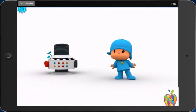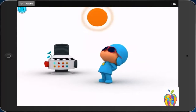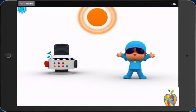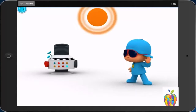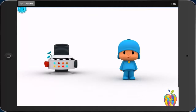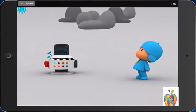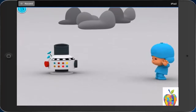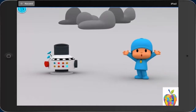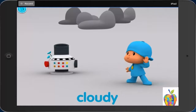Sunny. Soleado. Sunny. Now you. Sunny. Cloudy. Nublado. Cloudy. Your turn. Cloudy.